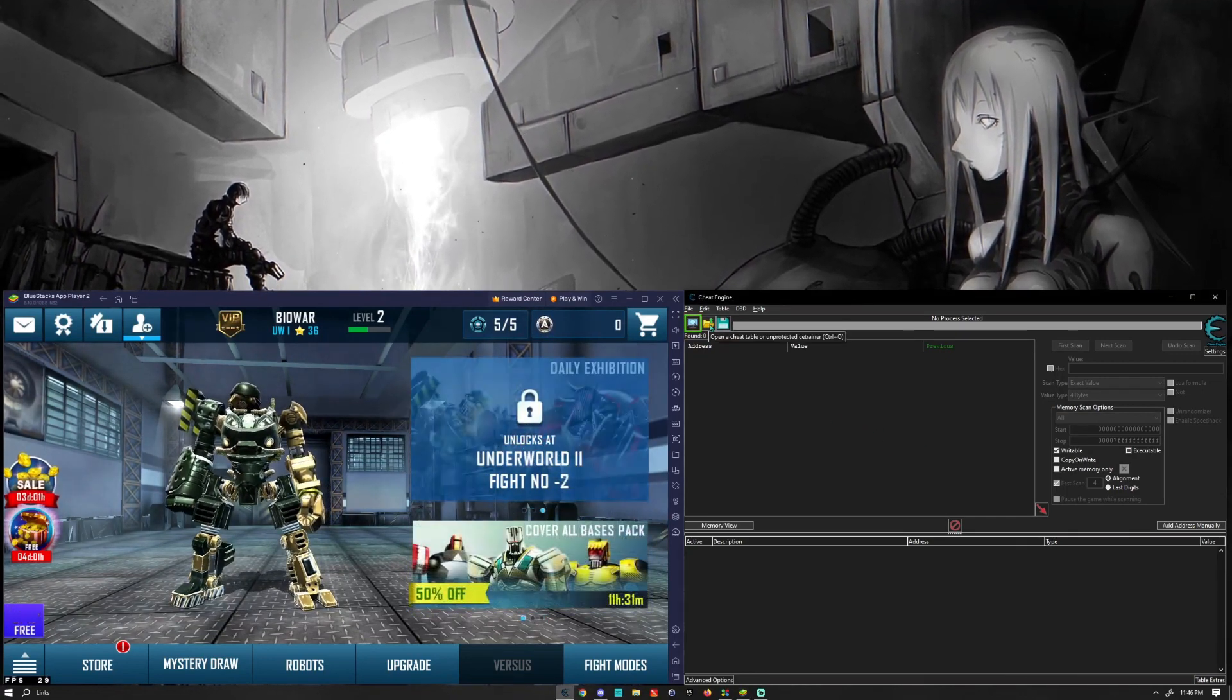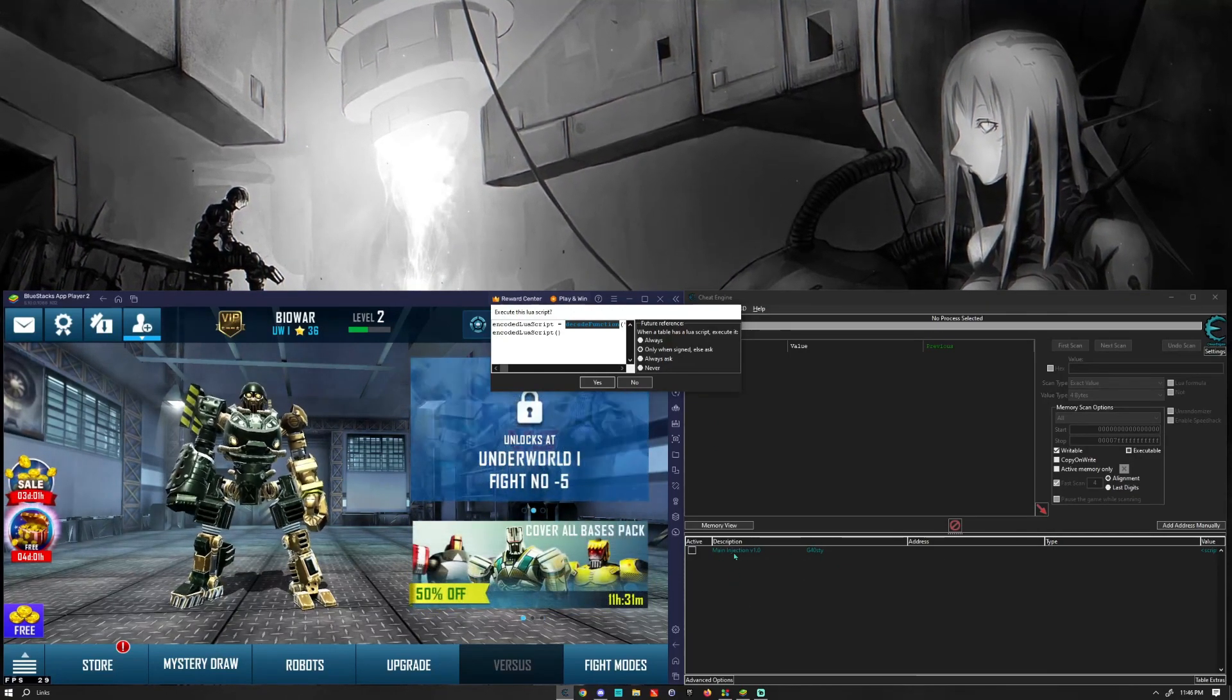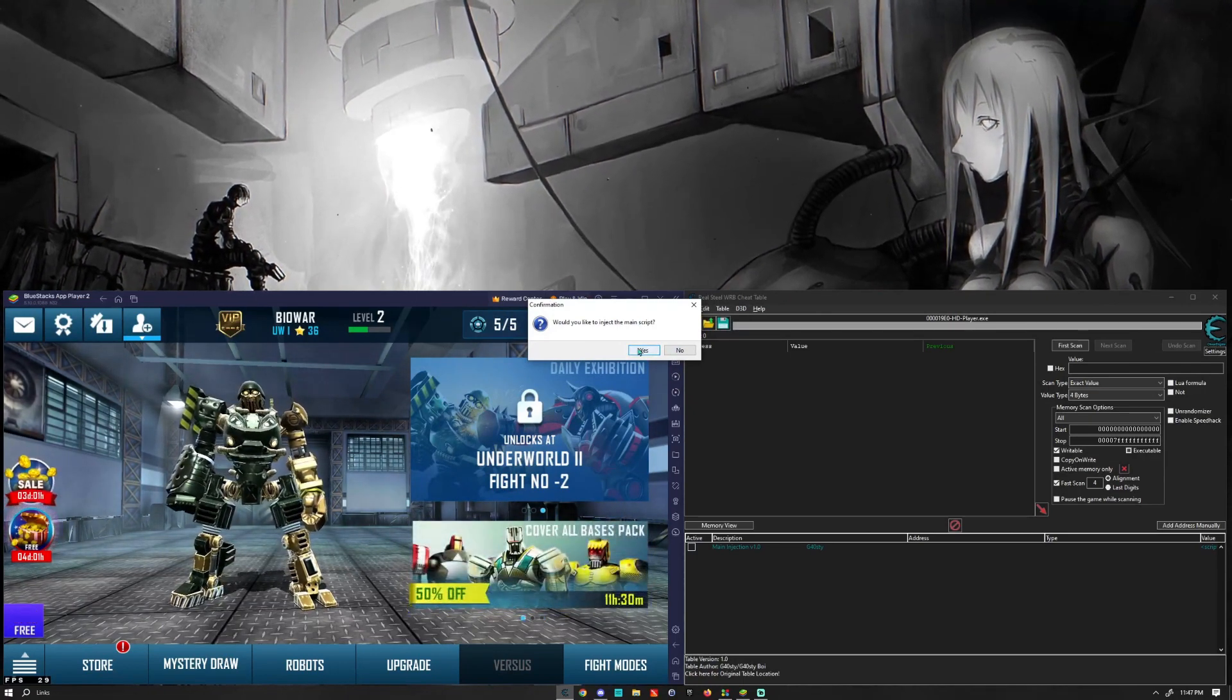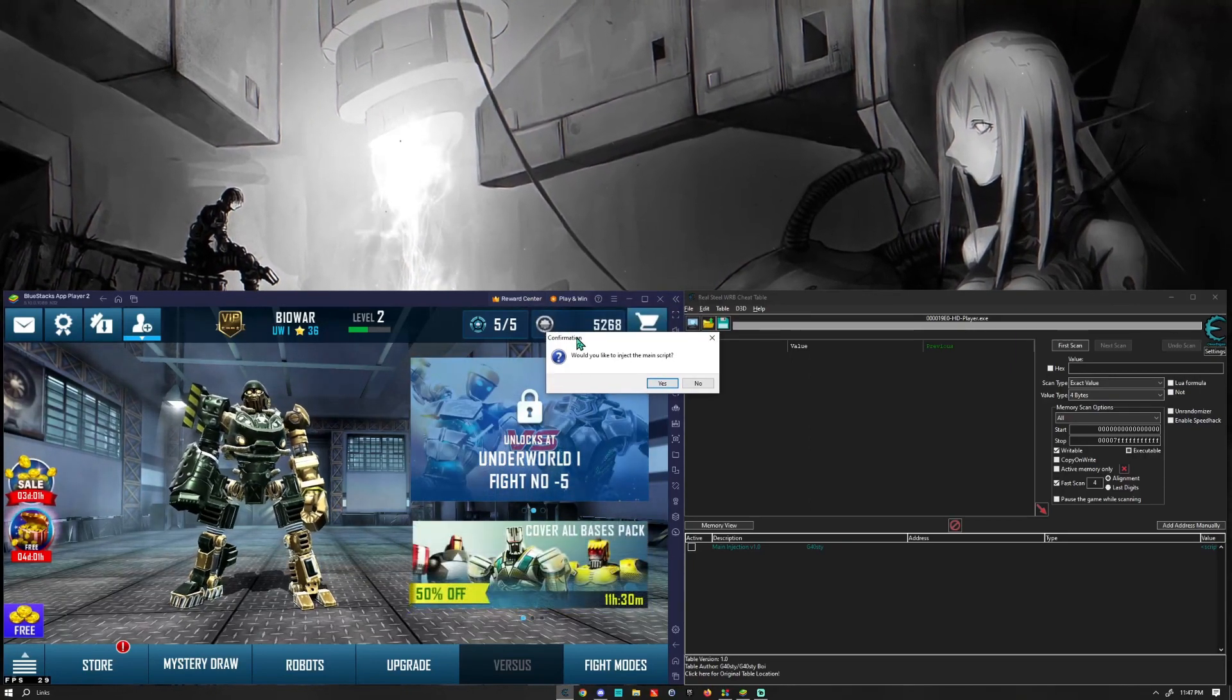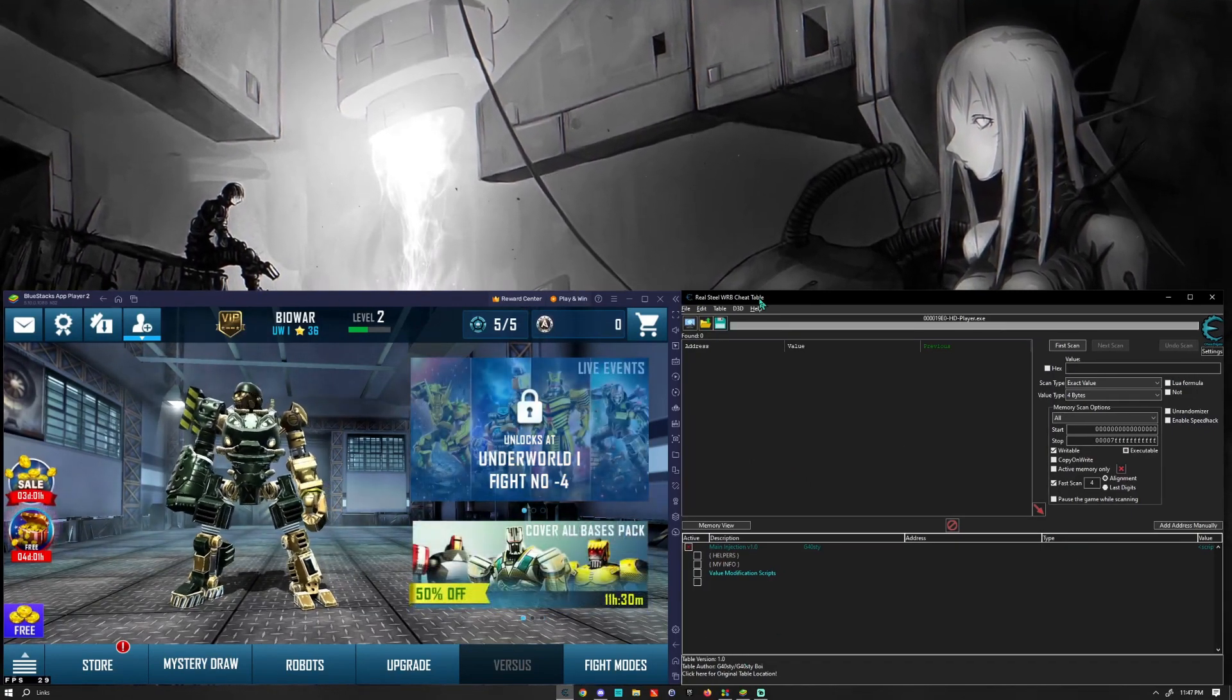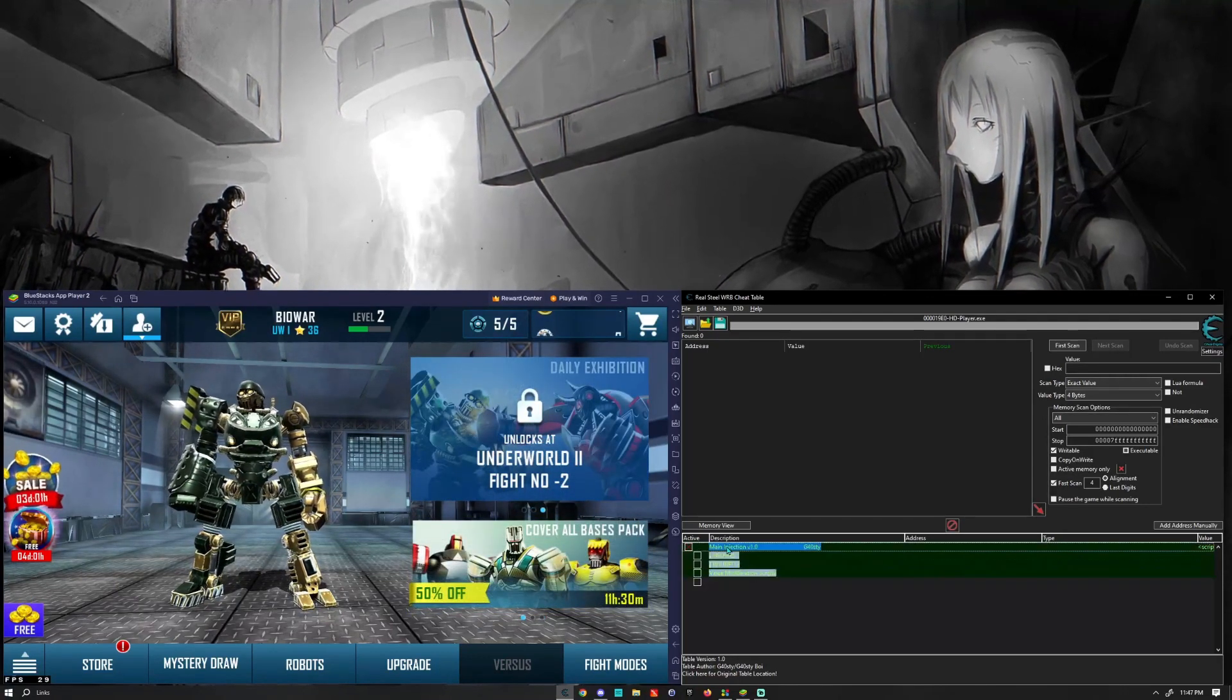You're going to need to first open the table from the download, and then it'll look something like this. It'll have this little main injection at the bottom, and at the top it'll ask you to execute the script. Yes, all that's doing is just setting up the table, doing some prerequisite functions to enable some stuff. And it's going to ask you if you'd like to inject the main script, say yes. It's going to attach the process for you if you have BlueStacks open, and it will look a little something like this. So now that we have the table loaded, let's go ahead and get into the functionality of the table.